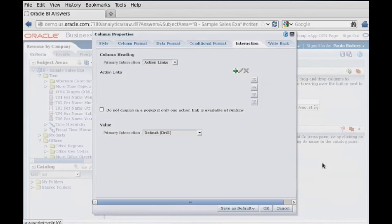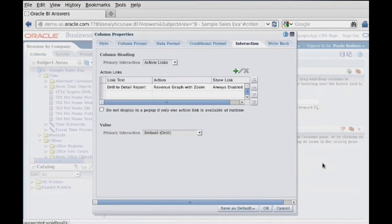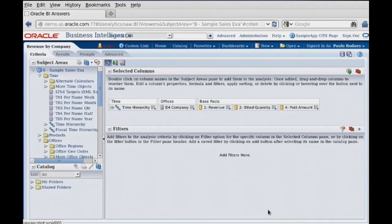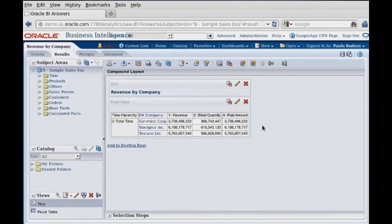And now we've got a drill point. So let's go ahead and say okay to this one as well. And let's go ahead and view our results.